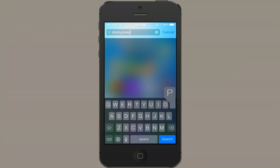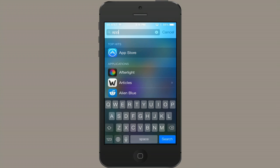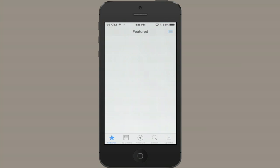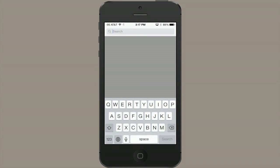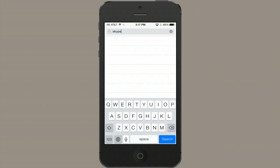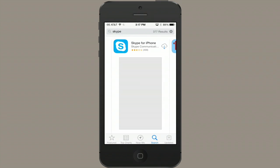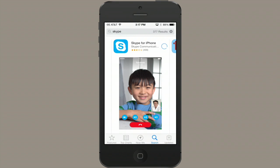Next, go to the app store. Tap search and find Skype again and download it. You may have to type in your Apple ID password again. Once it's finished downloading, launch it, sign in, and hopefully things will be all right. Thanks for watching. I'm Skyler.